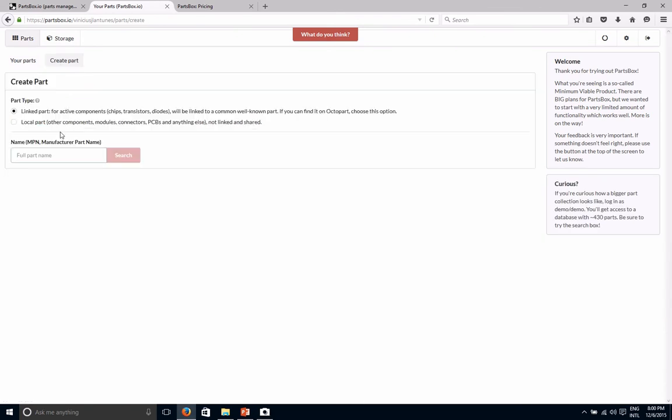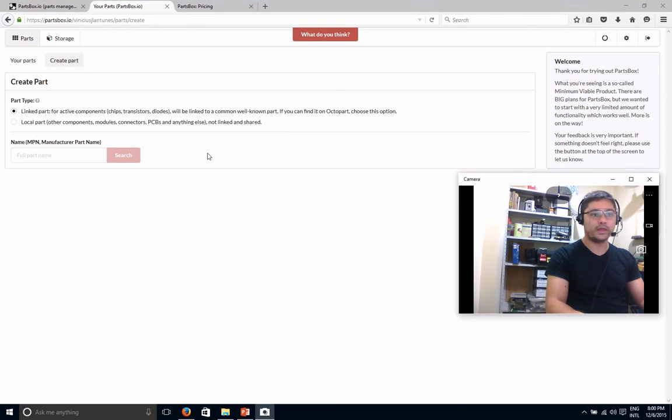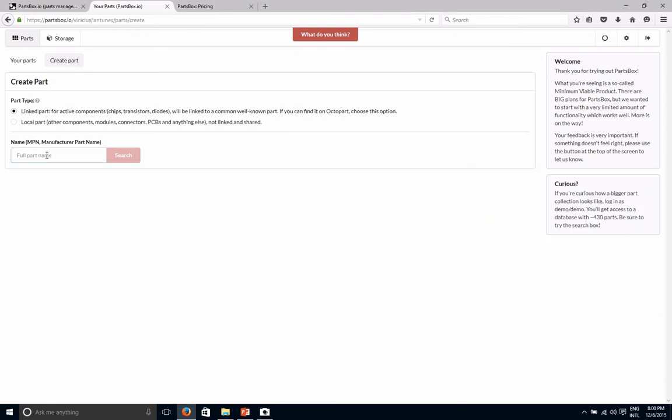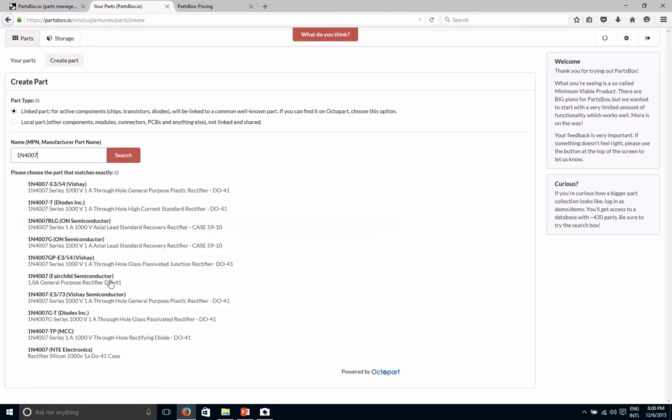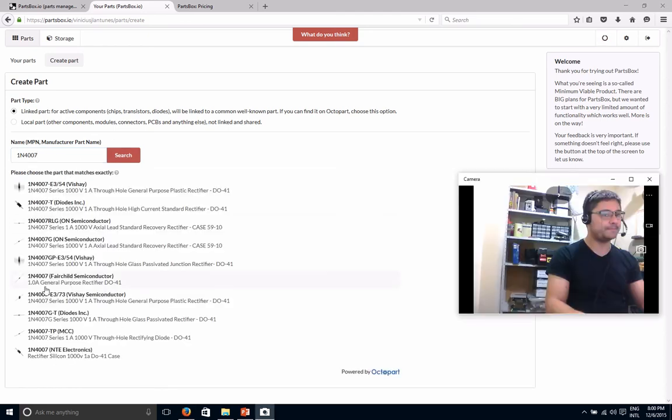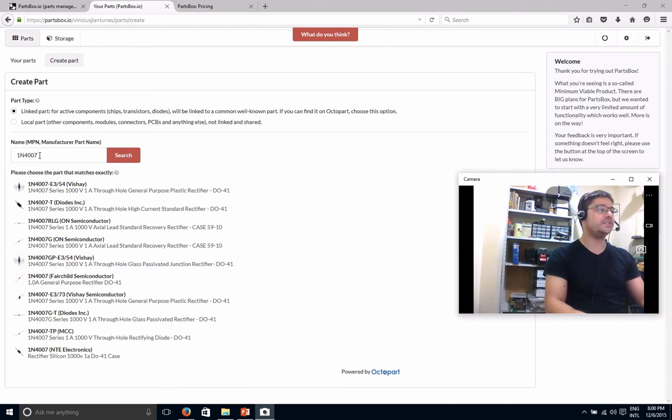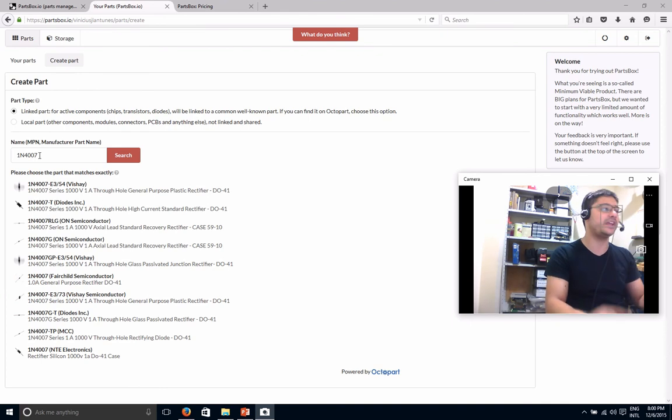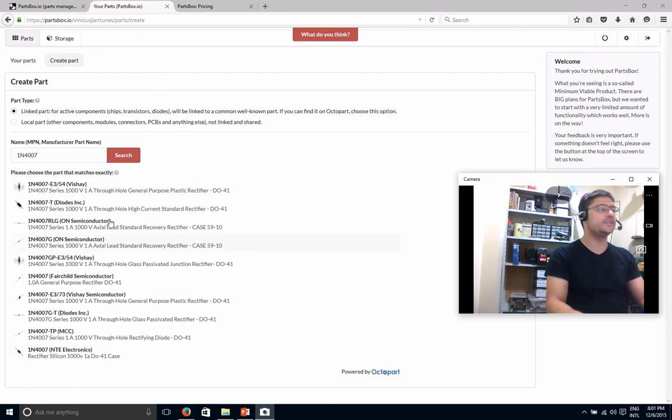So you can just search here, whatever you are looking for, 1N4007 diode. And it's going to bring you all the matching entries from Octopart. The search here is limited. So if you're looking for a very specific part, sometimes I had trouble with this myself, where I searched, I cannot find it. Because it shows just a limited number of results in here. You cannot page it.